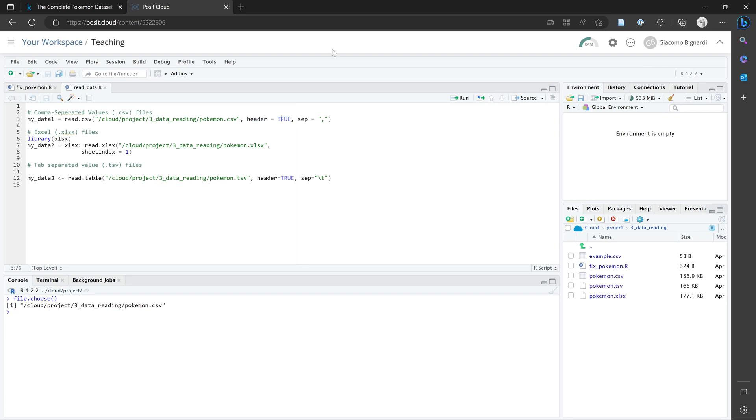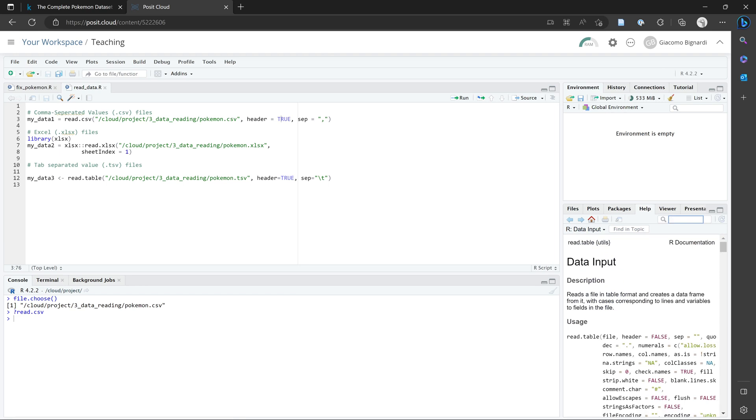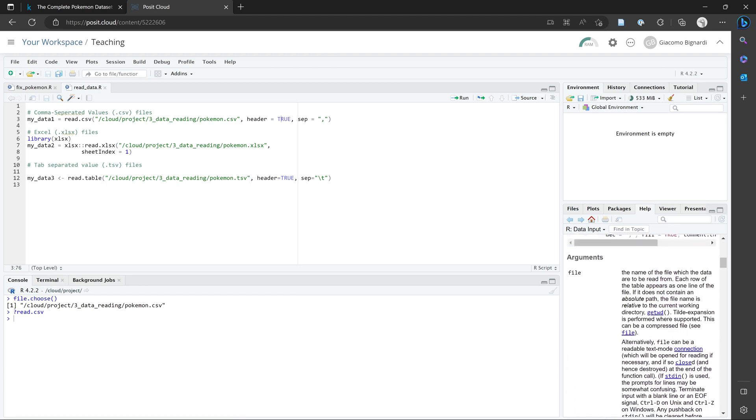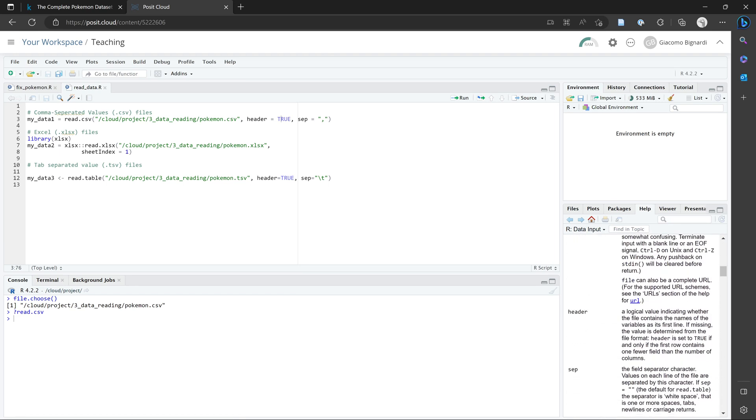One way we can figure out what this argument is, is to type in a question mark at the bottom and type in read.csv. And we'll see what this header is referring to. So header is a logical value indicating whether the file contains the names of the variables in the first line.